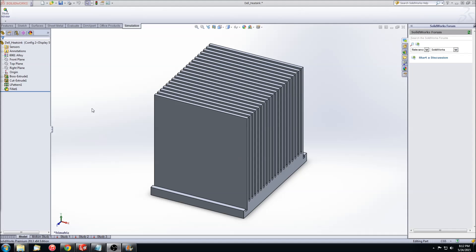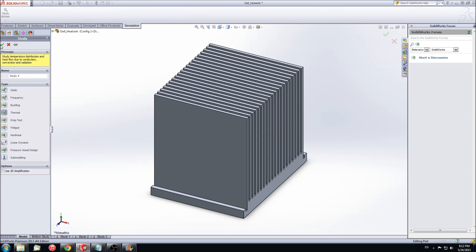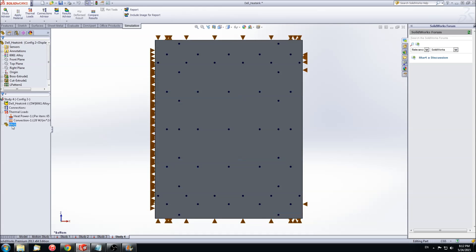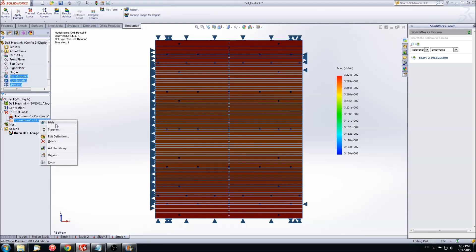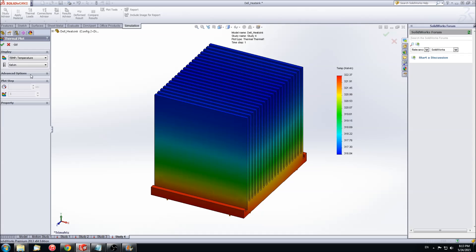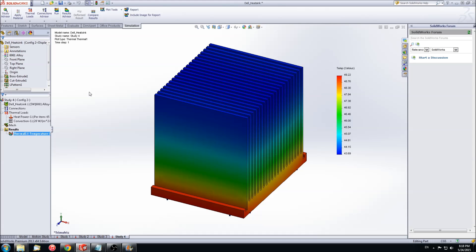Once we have configuration 2 activated, we can run a new study. We will go ahead and select thermal analysis and apply the same conditions as before. Once again, we are given the heat map of the temperature gradient along the heat sink. This time, the temperature ranges from 43 degrees Celsius to 49 degrees Celsius. This indicates that the second configuration lowers the operating temperature even more. When we move on to the assembled analysis, we will use the second configuration since it is more effective at reducing the overall temperature.